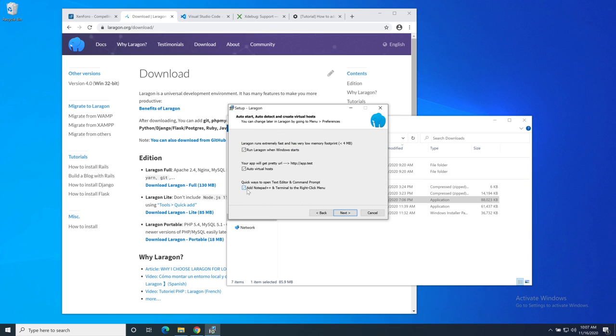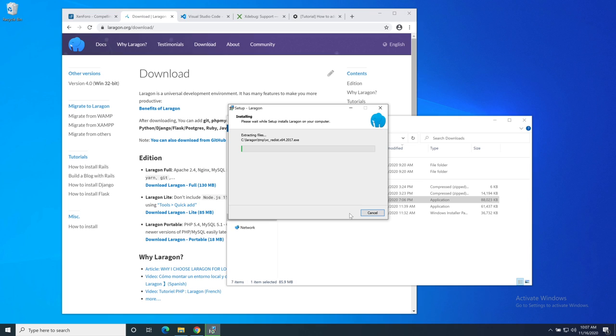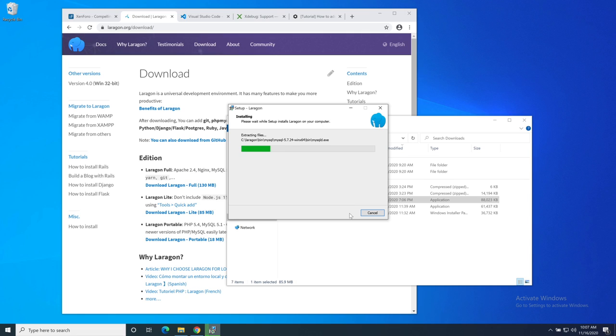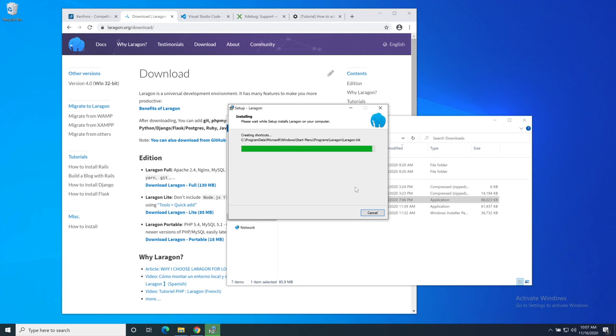I would recommend that you download the Laragon Lite package. I've already done it. Let's grab hold of that and start the installer. I'm going to accept the defaults here apart from I don't really want Notepad Plus added to my menus. So we'll let that run.